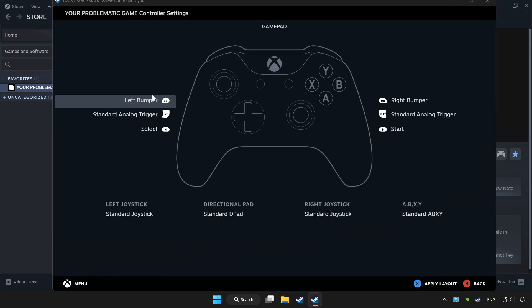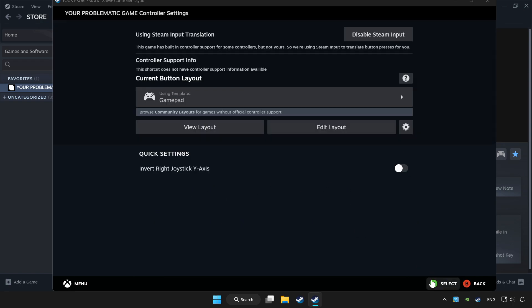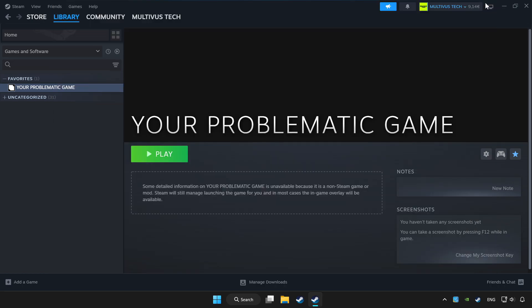Set your controller settings and apply. Go back and play game.